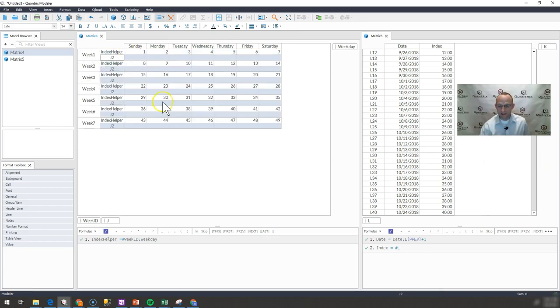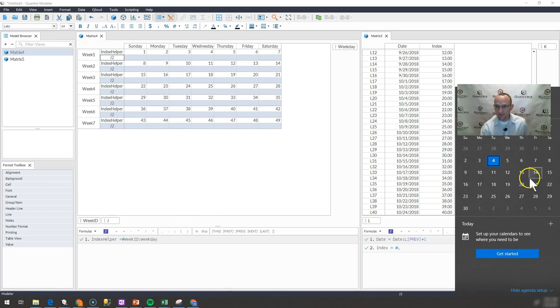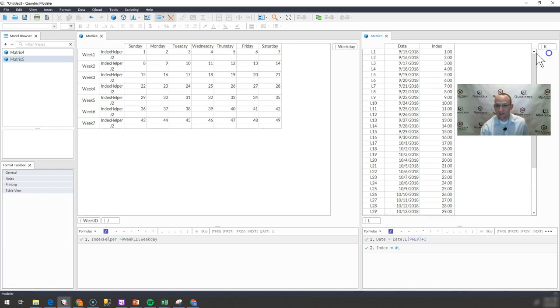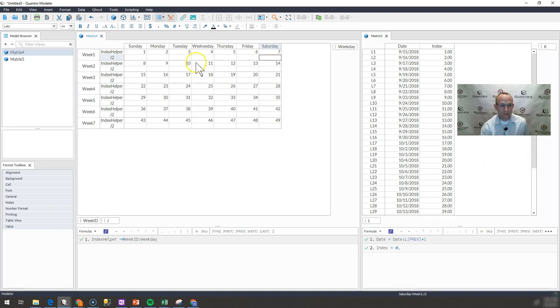Now what I want is to populate the date in here correctly. I'm going to go down to my calendar and look up the day that 9-15 starts. That is on a Saturday. So on week 1, Saturday is when I want it to start, so I want that to be day 1.